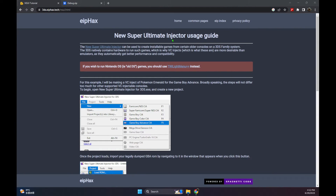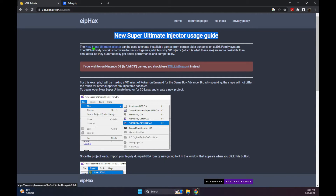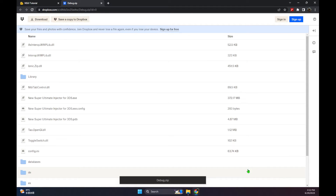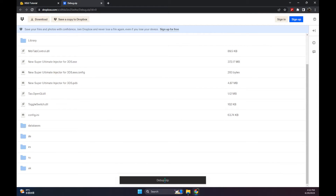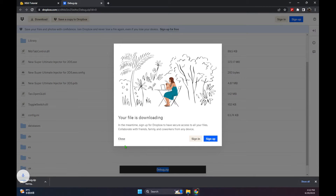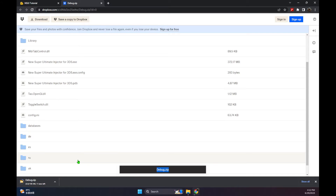If you want to play Game Boy Advance games, I think the best way to play it now is to play on the 3DS. The 3DS actually supports Game Boy Advance natively, so it's running on actual hardware rather than software emulation. So you'll be playing accurately and also you're playing on actual Nintendo hardware, so it feels great.